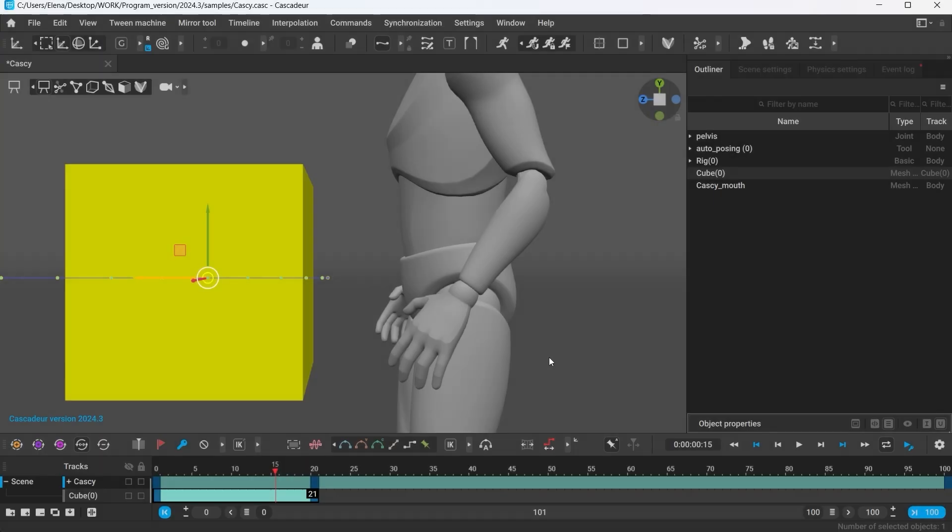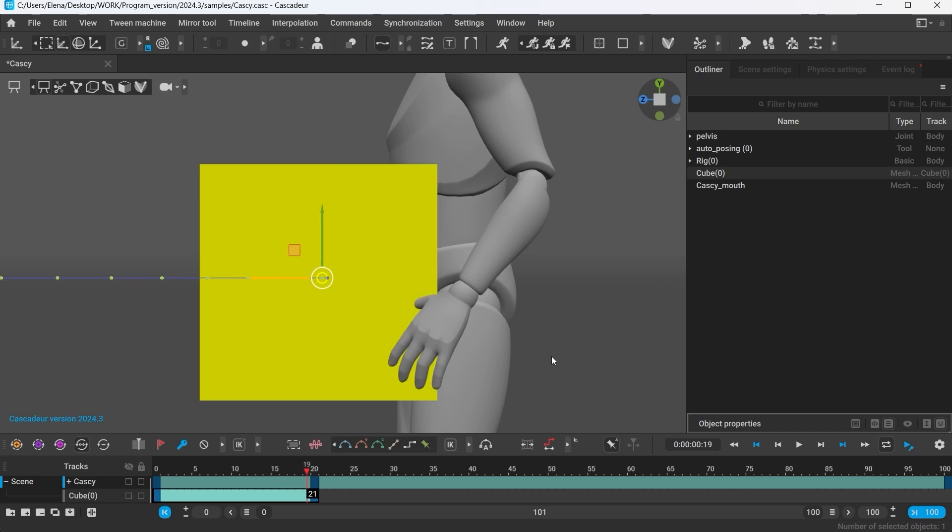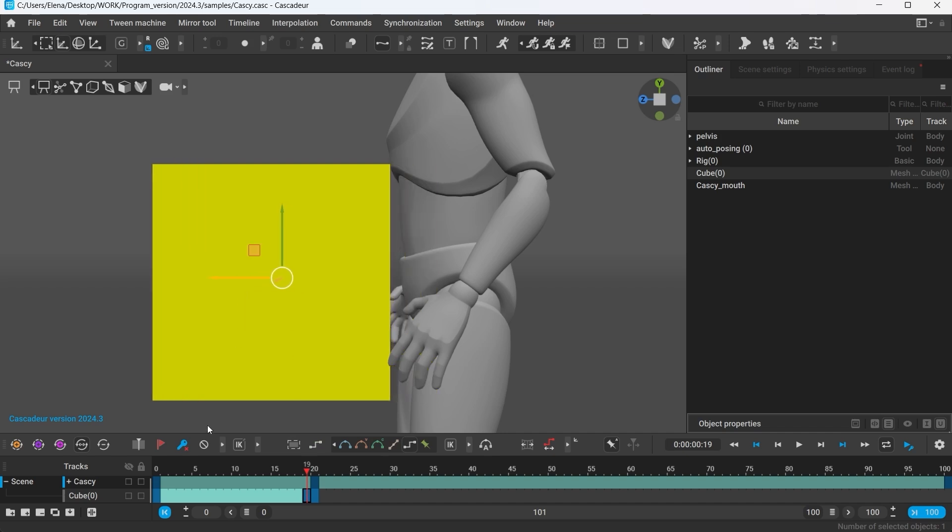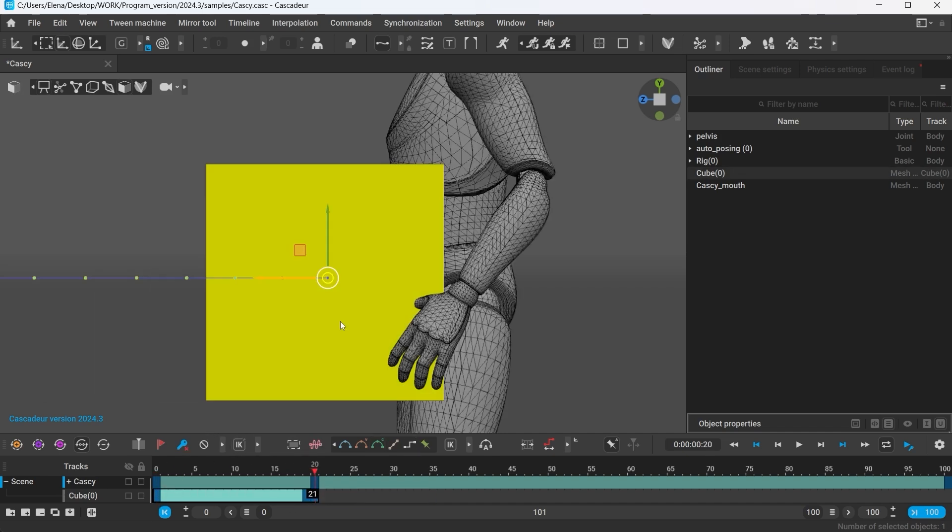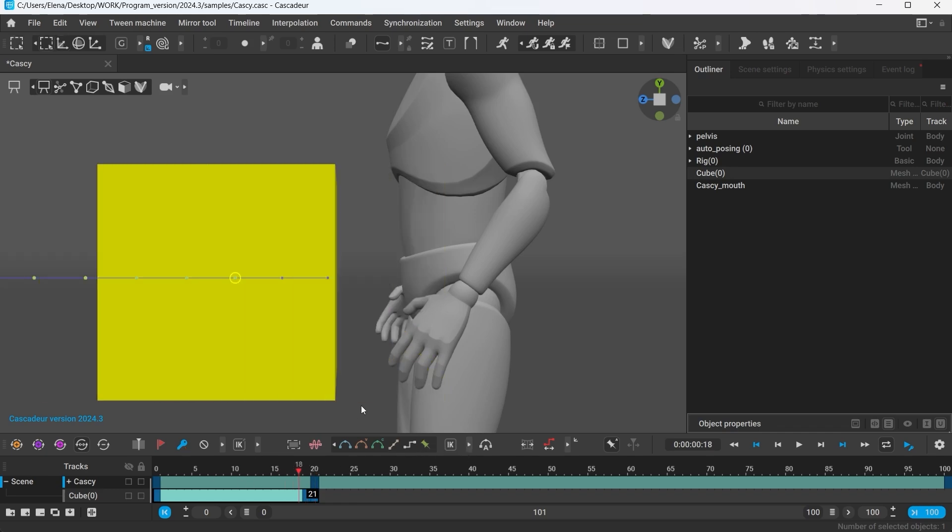Right now the cube slows down towards the last frame of the animation, since this is how the Bezier interpolation works. I'll create an additional key frame next to the last frame to have better control over the speed at which the cube collides with the character, and also be able to quickly change it should I want to.